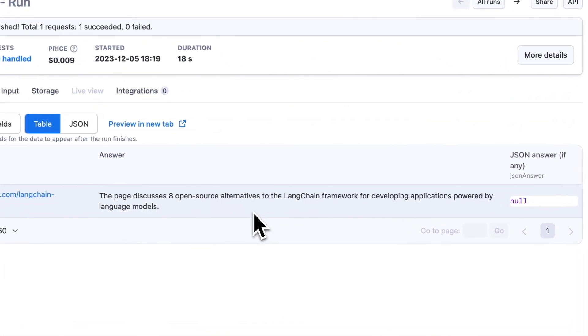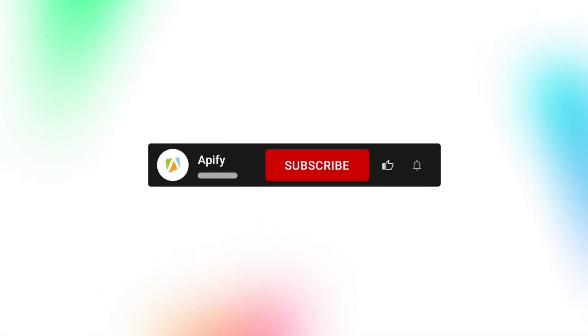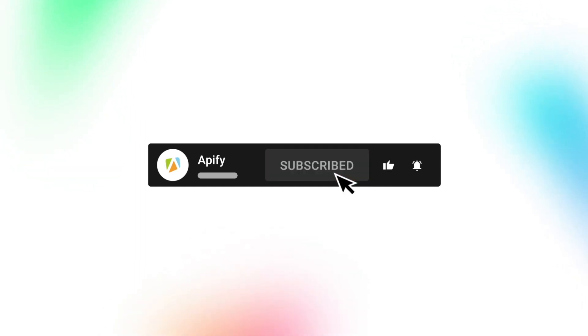And that's it. This was just a glimpse of what you can do by connecting your Apify actors to other platforms via Zapier. Let us know in the comments how you're automating your Apify workflows, and stay tuned for more videos on integrations. You can do that by subscribing and clicking the bell. So long, and thanks for all the likes.